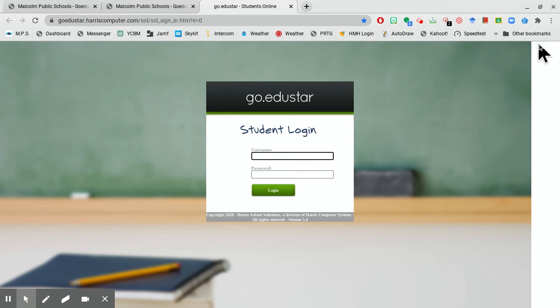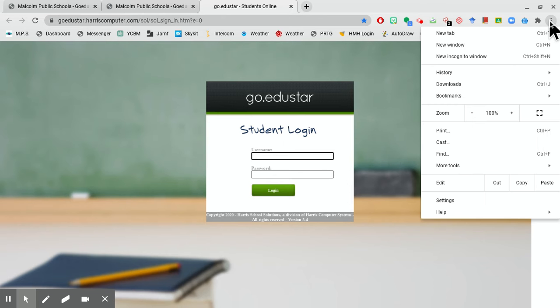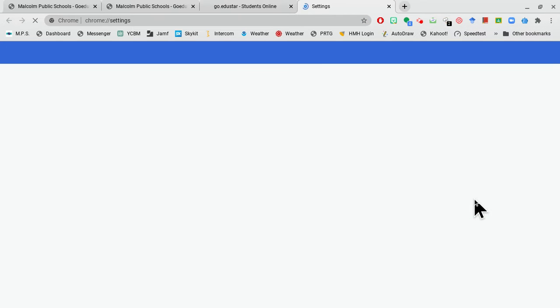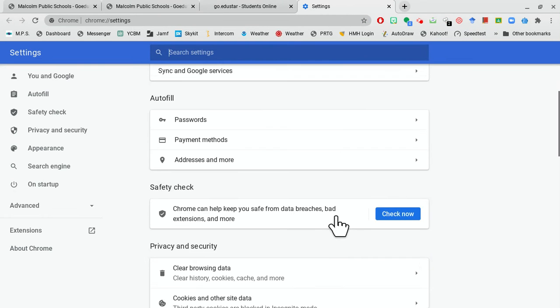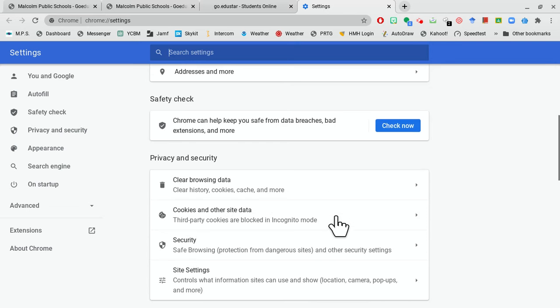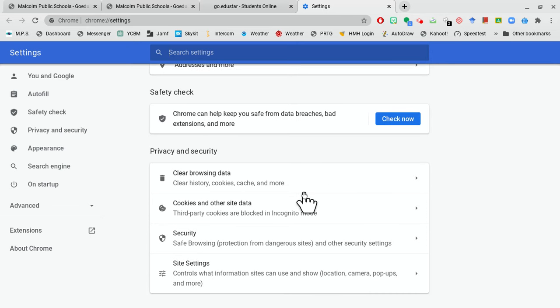So to get to settings, it's the three dots up here on the top. I'm going to click. I'm going to go down to settings, and I'm going to click. And then I'm going to go down just a bit to clear browsing data right here.